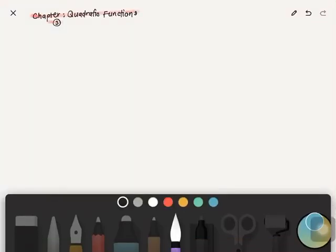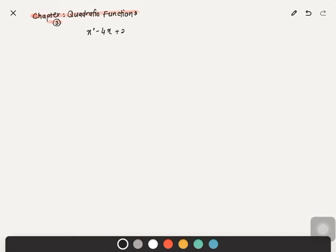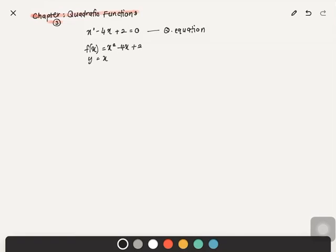Before you enter this chapter, you have to know what a quadratic function looks like. A quadratic equation has an equals-to-zero, which makes it a quadratic equation. A quadratic function can either be written as f(x) or y equals x squared minus 4x plus 2 — these are both forms of a quadratic function.